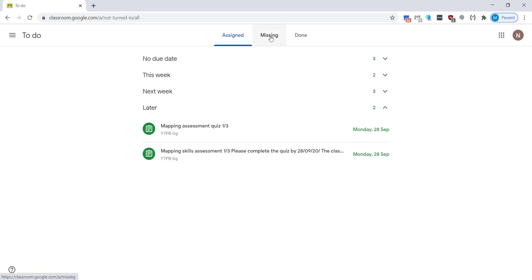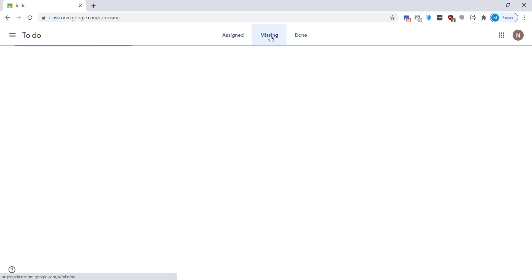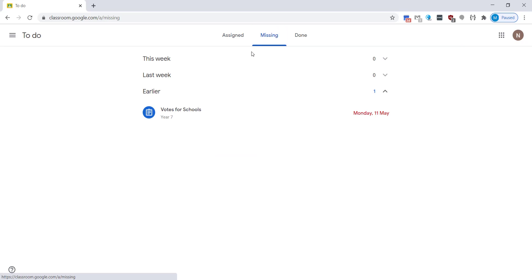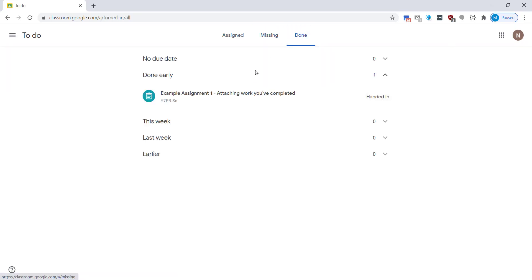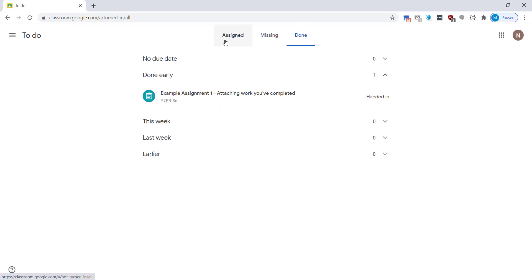You have a missing tab so if you miss the deadline for a piece of work you can still submit it later on if you're able to, and once you've completed work it will show here. So this is the one we've just done and it's now showing in our done tab.